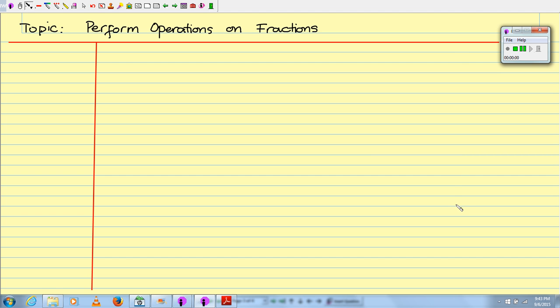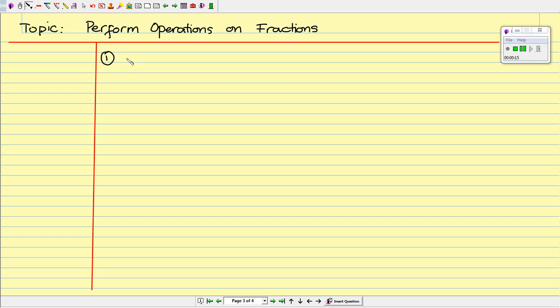Hello, my math independent students. The topic for this video is to perform operations on fractions. So let's begin with the first operation. We are going to reduce a fraction. So this is the reduction property.